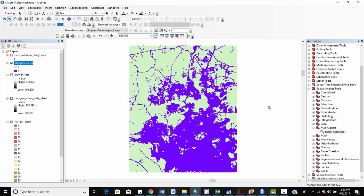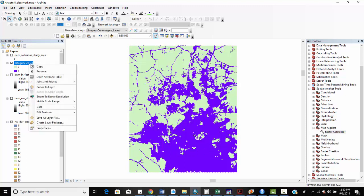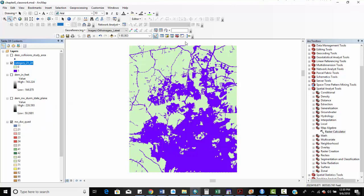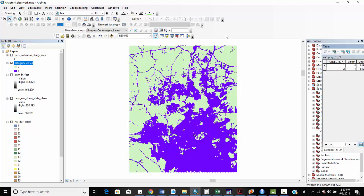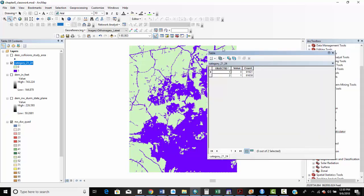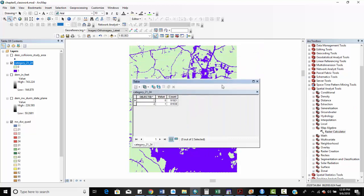After running the query, we can see the pixels satisfying this condition. Opening the attribute table shows 91,921 zeros (false) and 81,638 ones (true) — representing some type of developed land including low-intensity and high-intensity developed categories. We can calculate percentages from these as well. Looking at the statistics gives us the sums and other information.